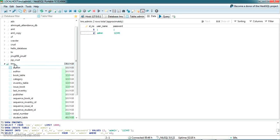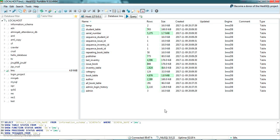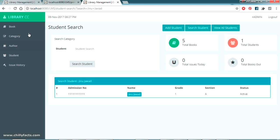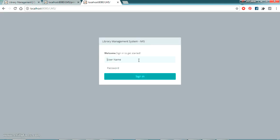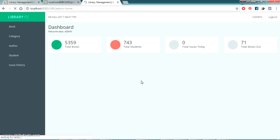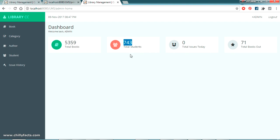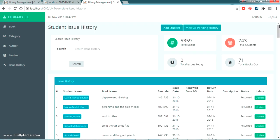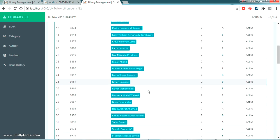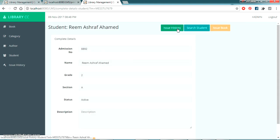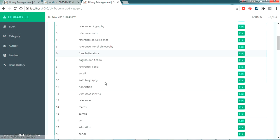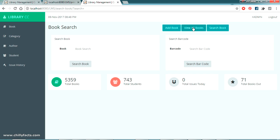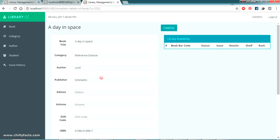Refresh HeidiSQL and all tables are now populated. Go back to the project and log in — using username jnj, the dashboard now shows 5000 books, 143 students, and 71 books currently out. In Issue History you can see all issued books and student records. Clicking View All Students lists every student, and clicking on a student shows their issue history. Book categories are displayed, and you can browse inventories — some books like Global Warming show no available inventory.